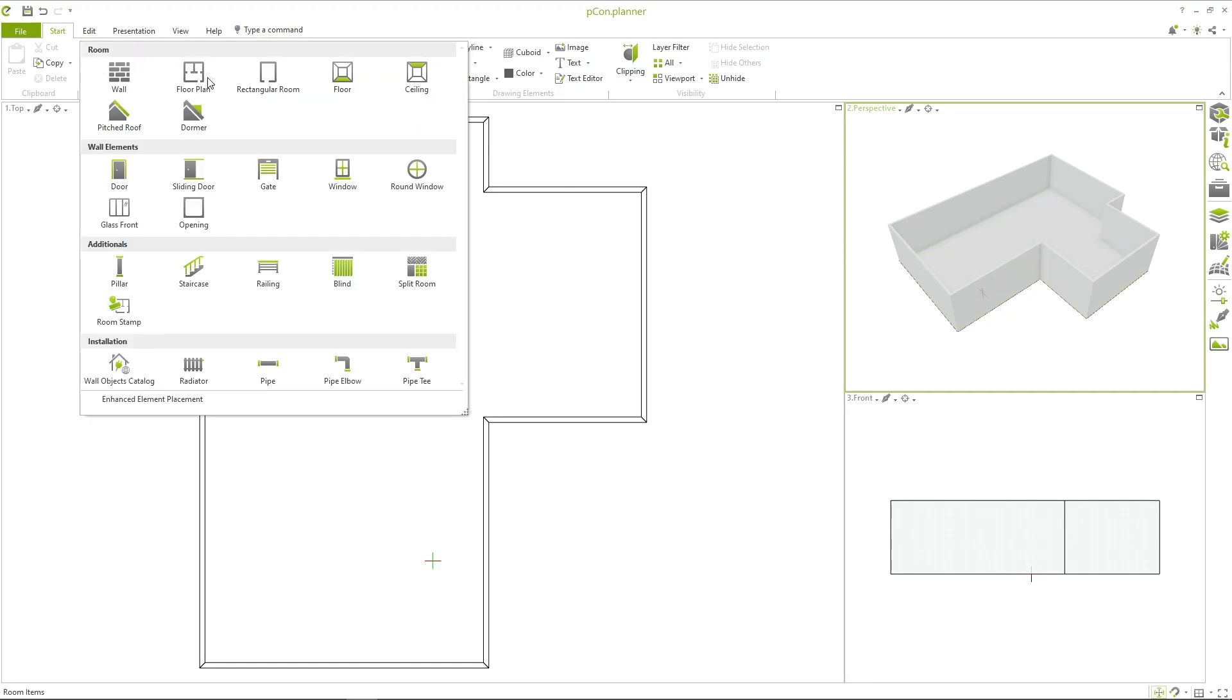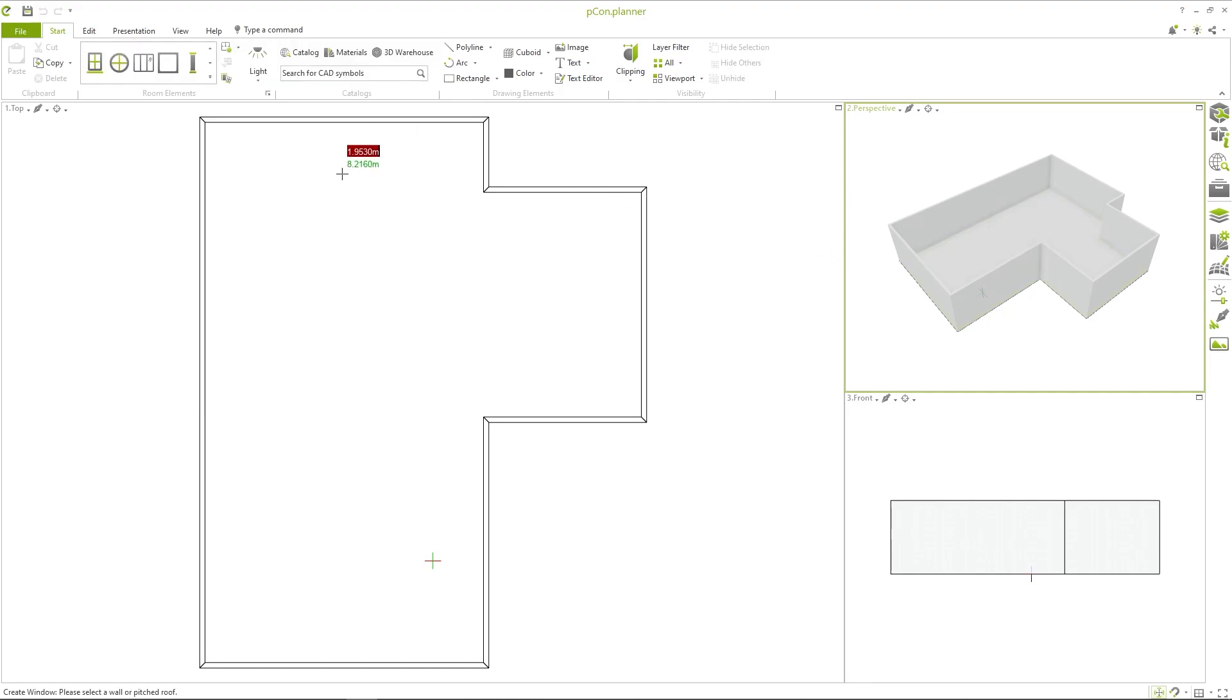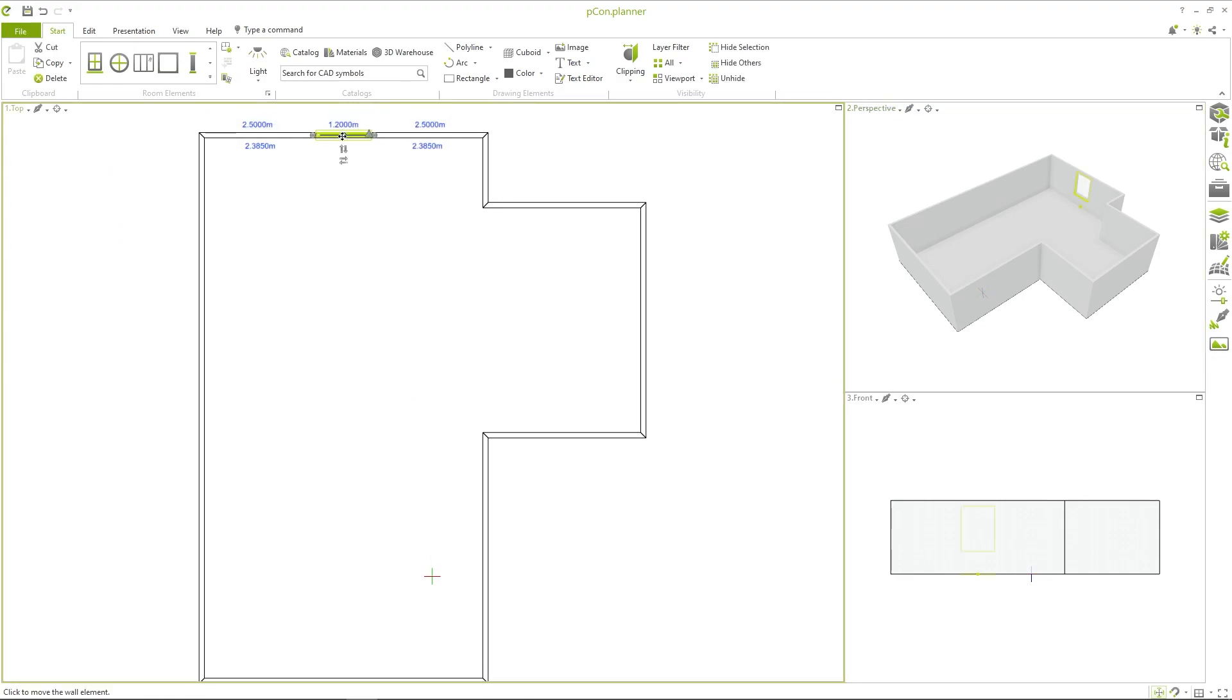Now you can add doors and windows to the room. Click on the element and add it to the wall.